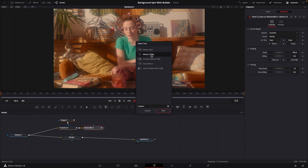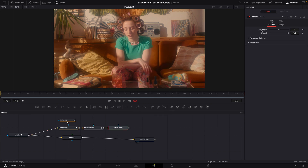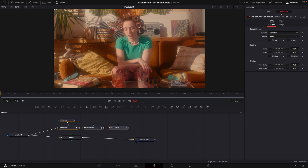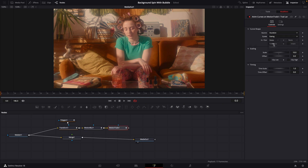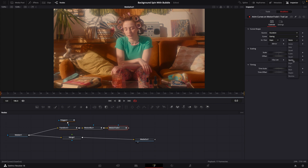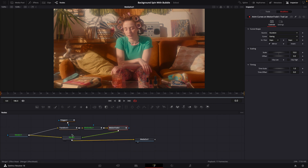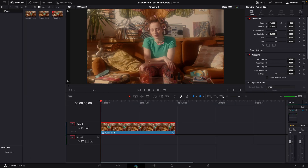Now add a Motion Trails node, go up to Trail Length, right-click and modify it with Anim Curves. Go to Modifiers: Source=Duration, curve=Easing, In and Out=Expo, and uncheck the Mirror box. Take your Motion Trails node and connect it to the green point on your Merge. Playing through your clip, you should have something like this.